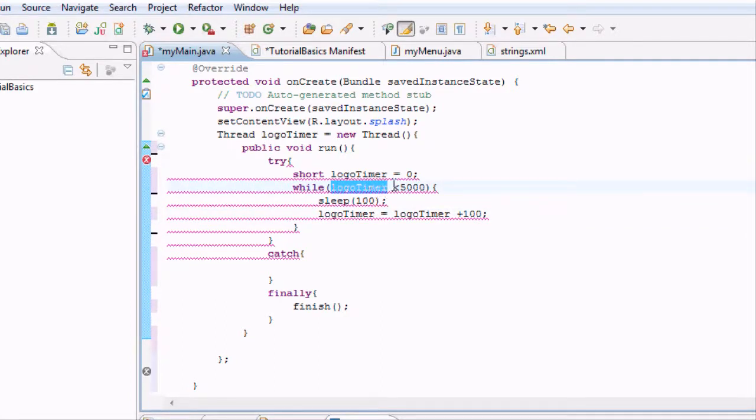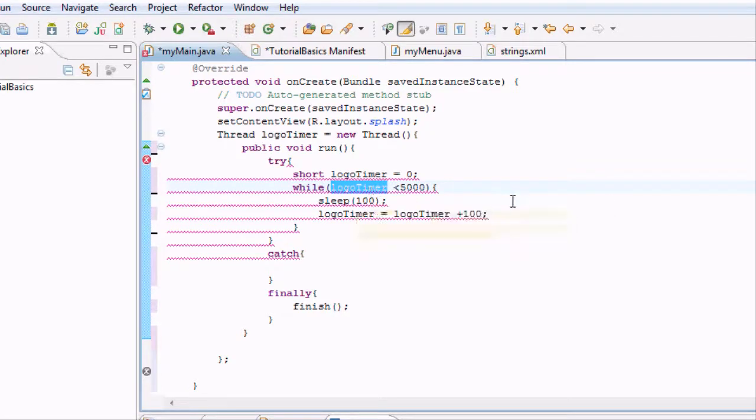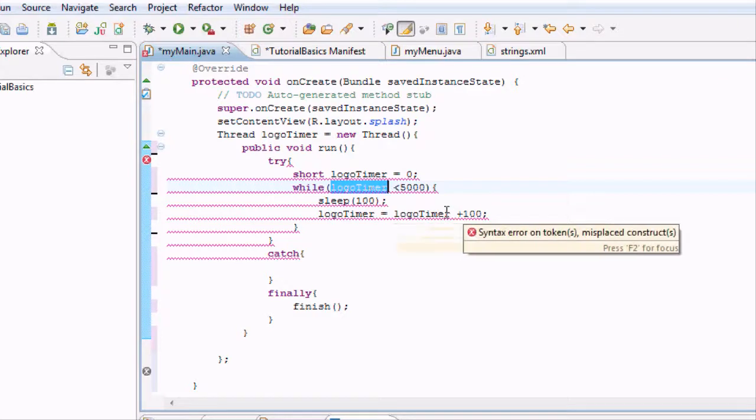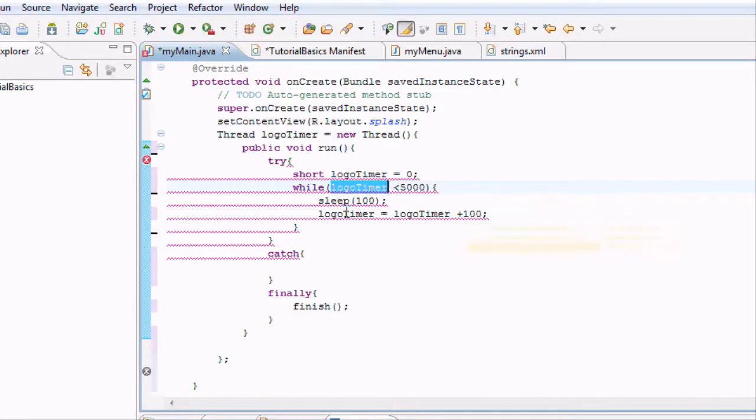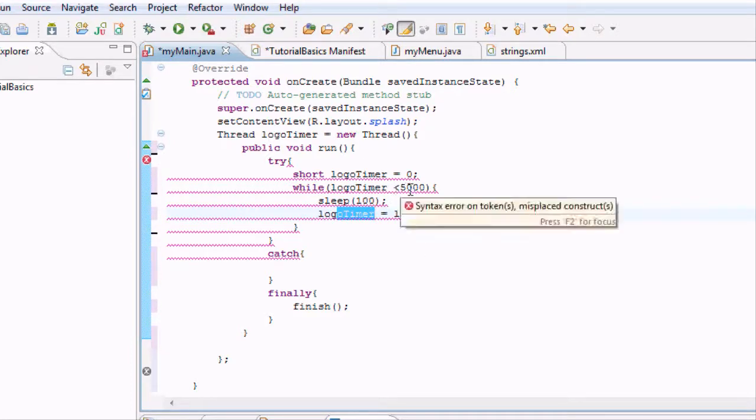Yeah, 100 is less than 5000. So it's going to sleep for another tenth of a second and logo timer will now equal 200 because it's at 100 plus another 100. It'll just keep looping through until it hits 5000.